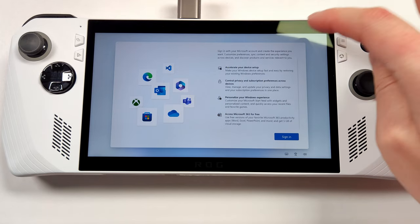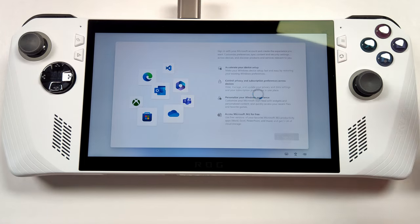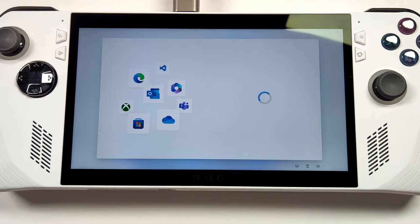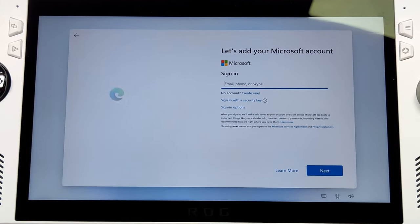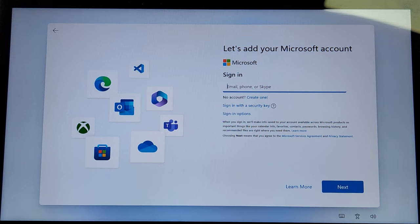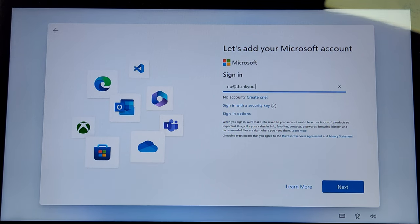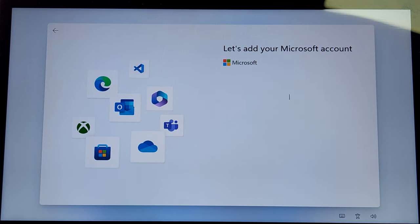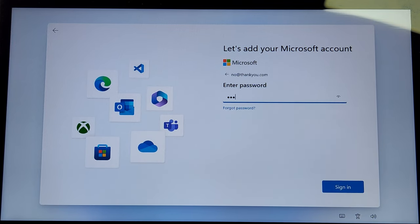Instead of logging into a Microsoft account, you can make an offline account quite easy here. To create a local account, type in no at thankyou.com. When it asks for a password here, just put anything in, literally just a bunch of jumbled letters.